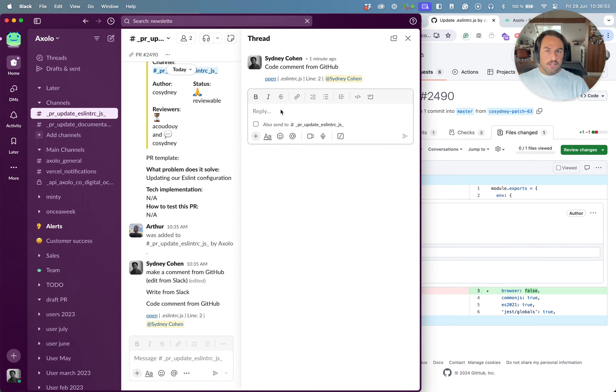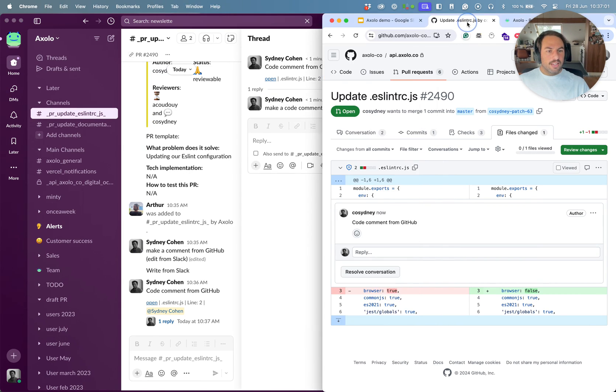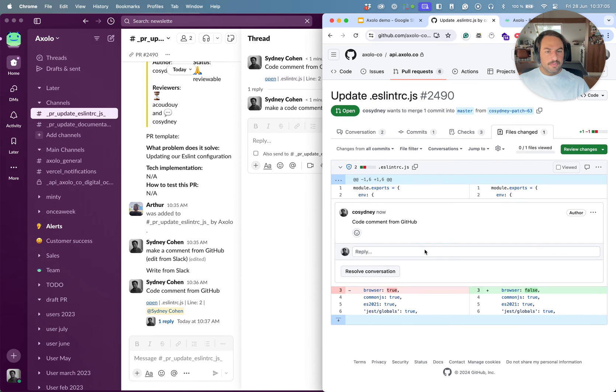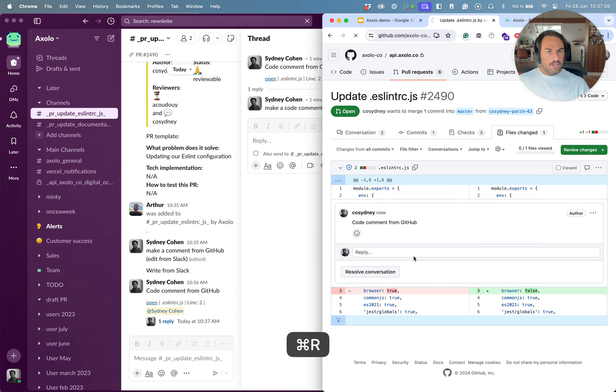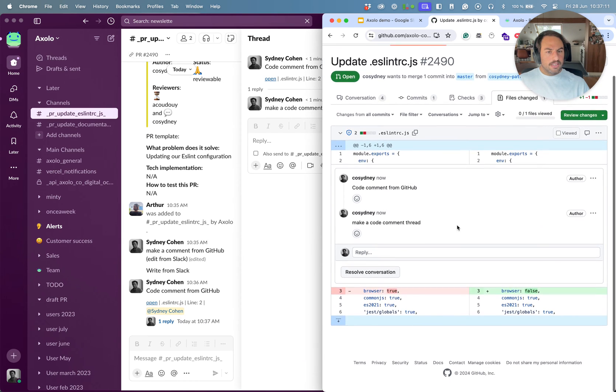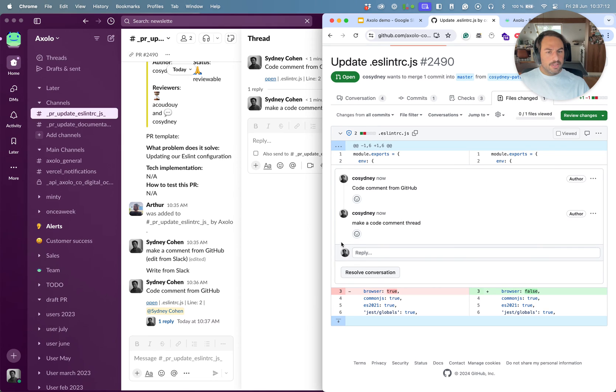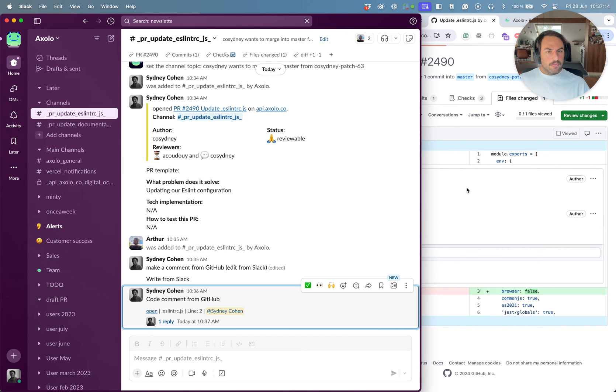So I can see the code comment has appeared here in Slack. We can open the code comment directly with the link here. We can see which file it relates to, which line number, and it will tag the author of the pull request so that it gets notified of this comment.